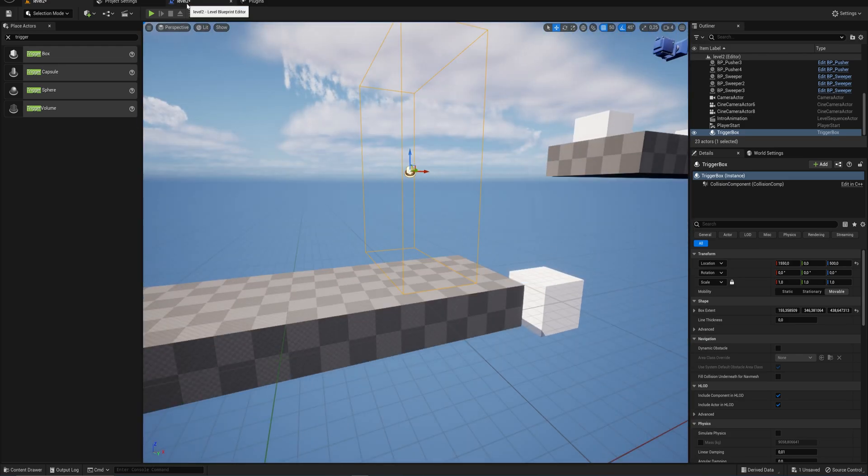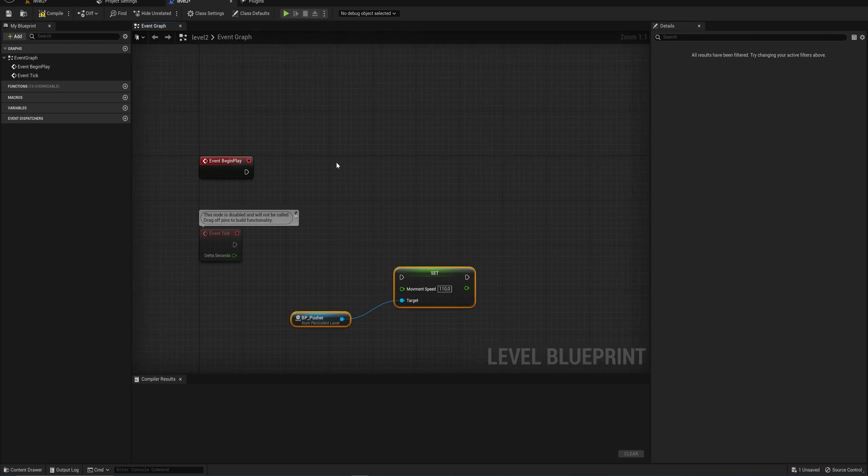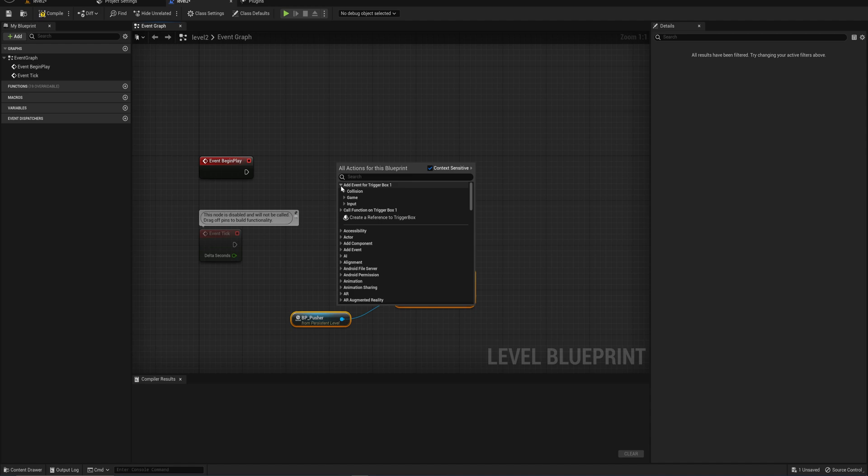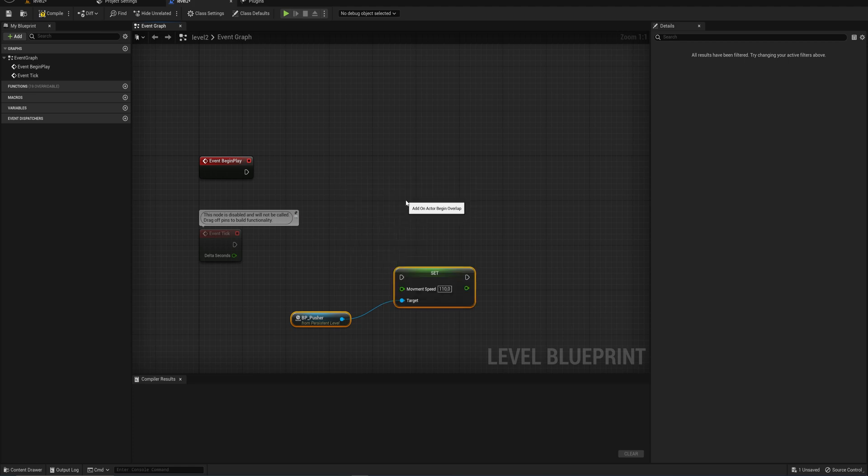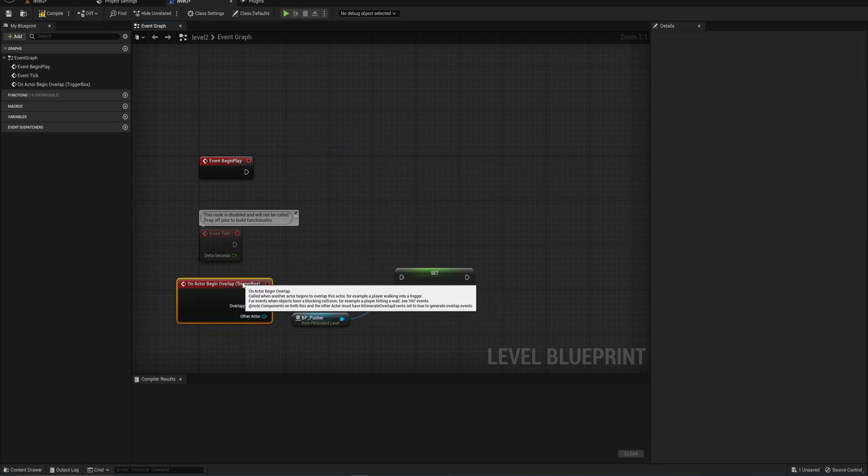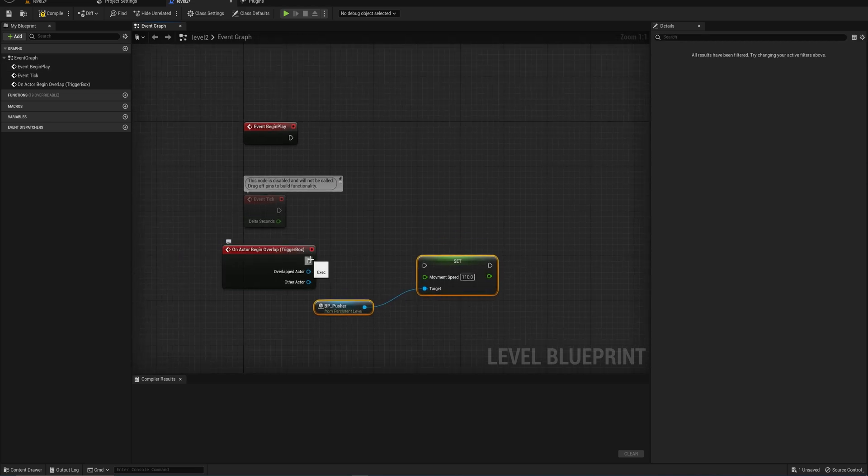And then while selected, going into our level blueprints again, we can, instead of creating a reference to it, we can call the events that this thing generates. And of course, it has an on actor begin overlap event, as any actor does. And with that, we now have an event that we can use to enable the movement speed here.